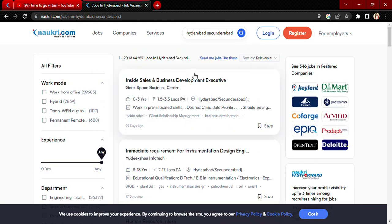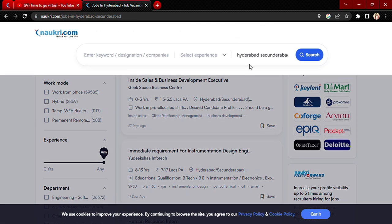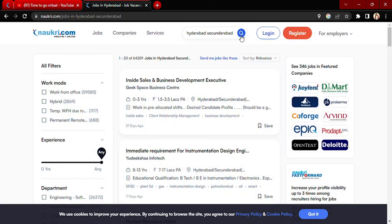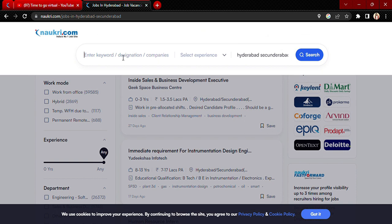If you want to search for a specific job or a specific company, I can help you with that. You just have to click on the search bar. For example, if you want to search for a customer service role, just type 'customer service' in the search bar.